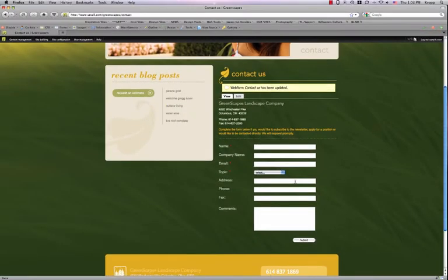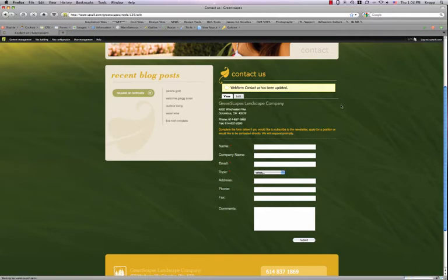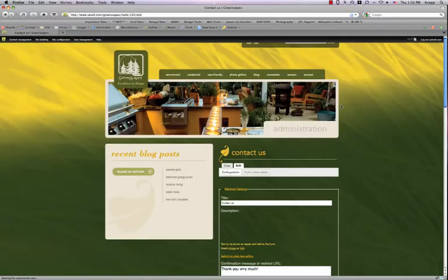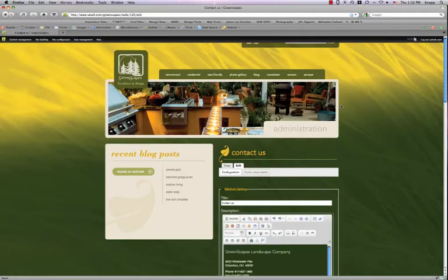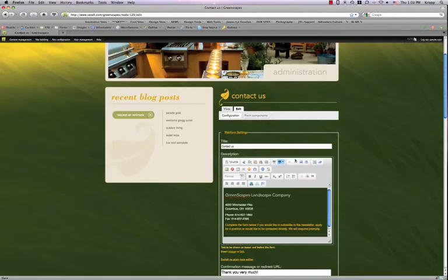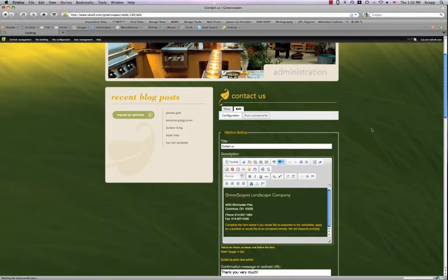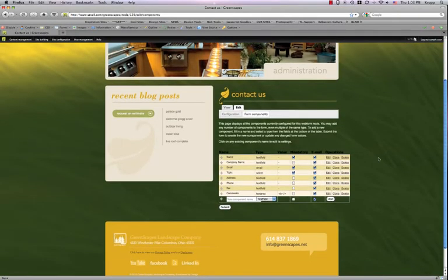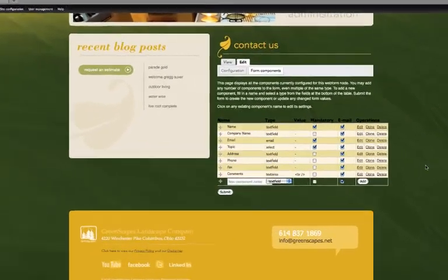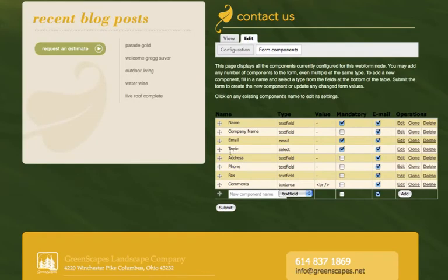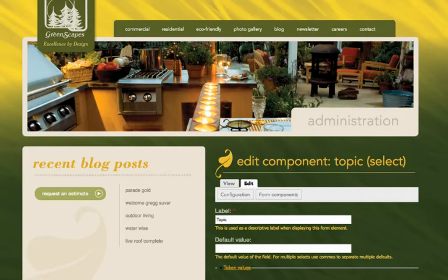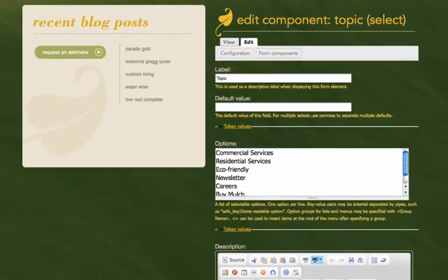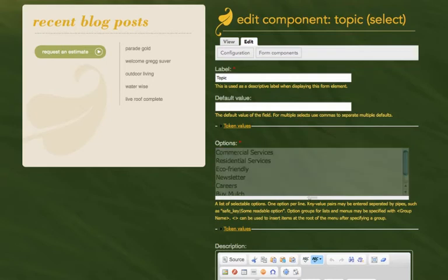Okay, now I'm going to show you quickly how to add a topic to the topic form component. So we'll go ahead and press edit. Click the tab labeled form components. Scroll down. And we see the topic here. Just go ahead and click on edit to edit the topic. And here are our options.